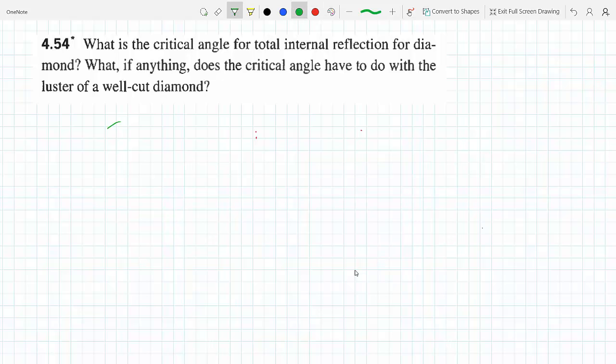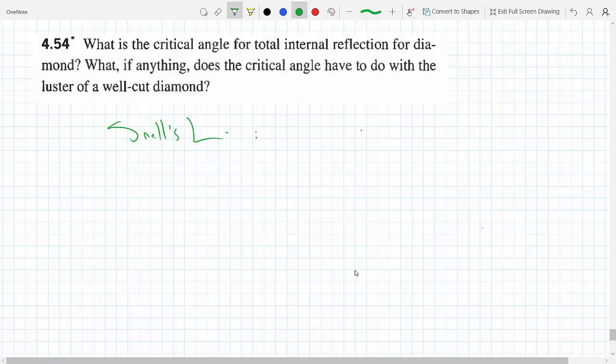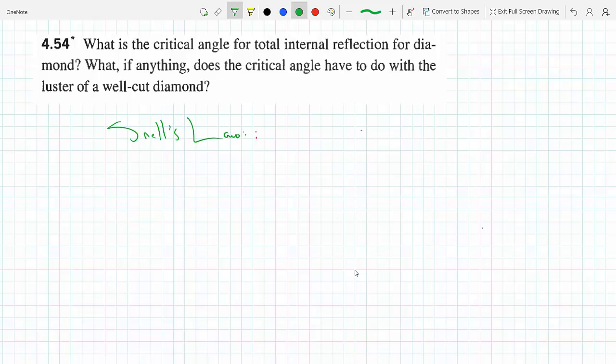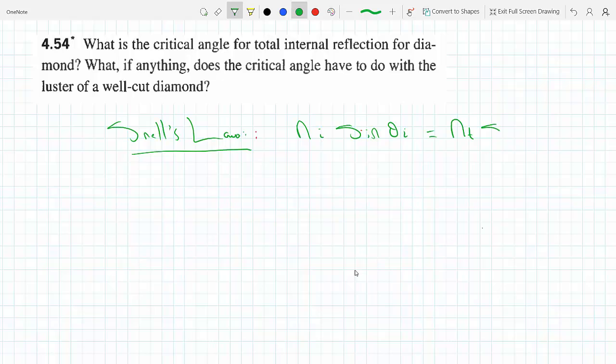We know from Snell's law that n-incident times sine(theta-incident) equals n-transmitted times sine(theta-transmitted). Now as you increase the angle of incidence, the transmitted ray starts to become more and more tangent to the boundary.